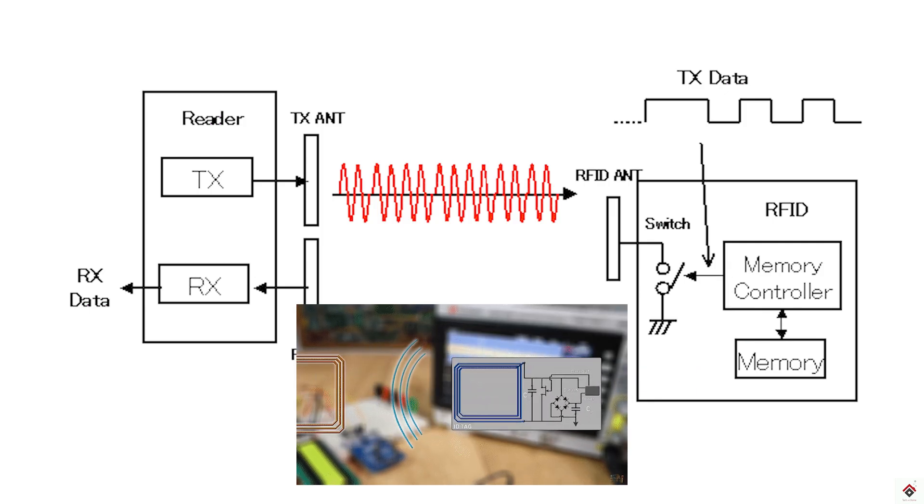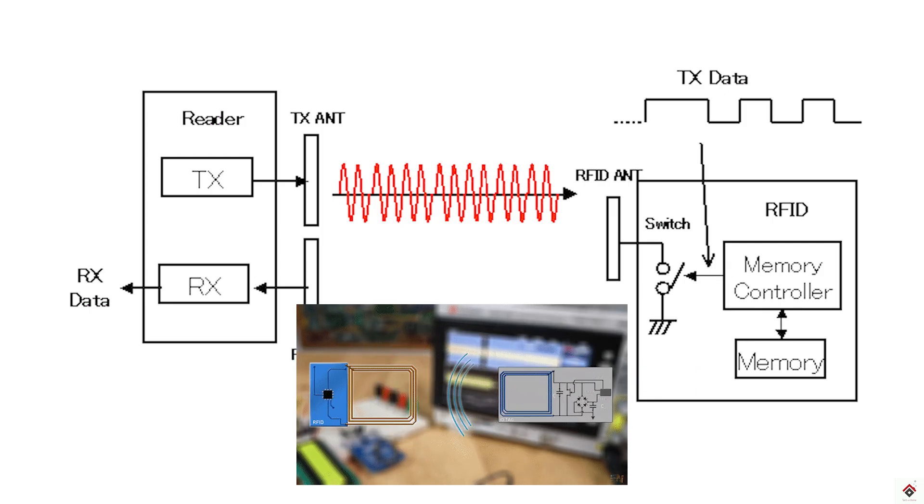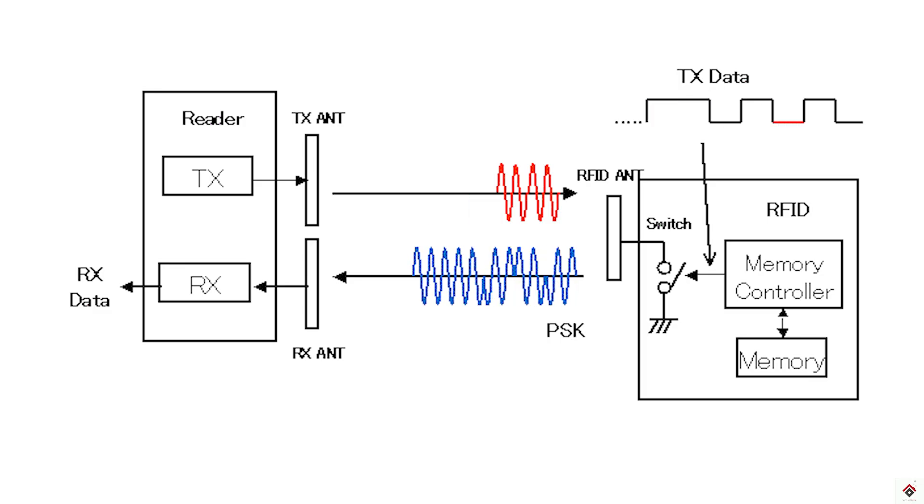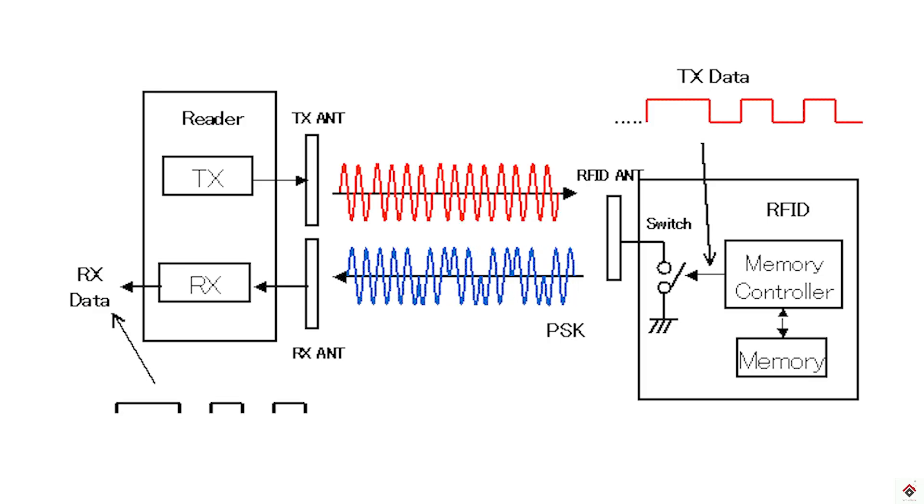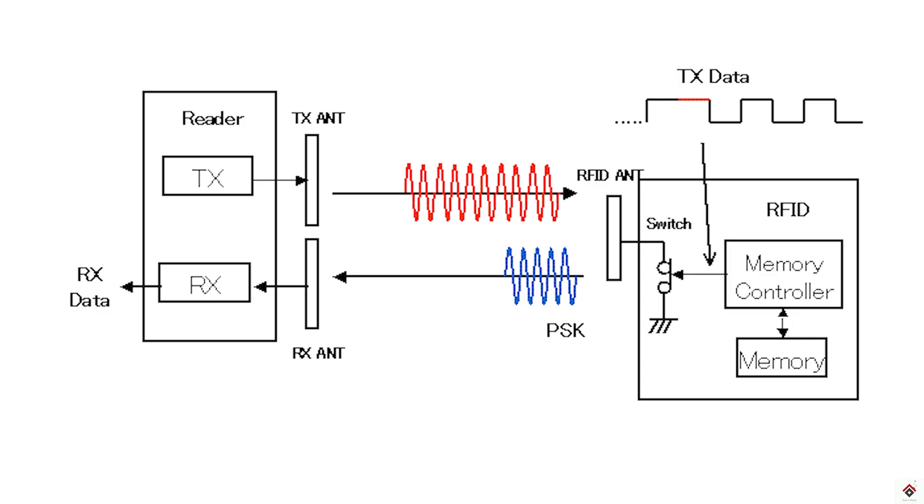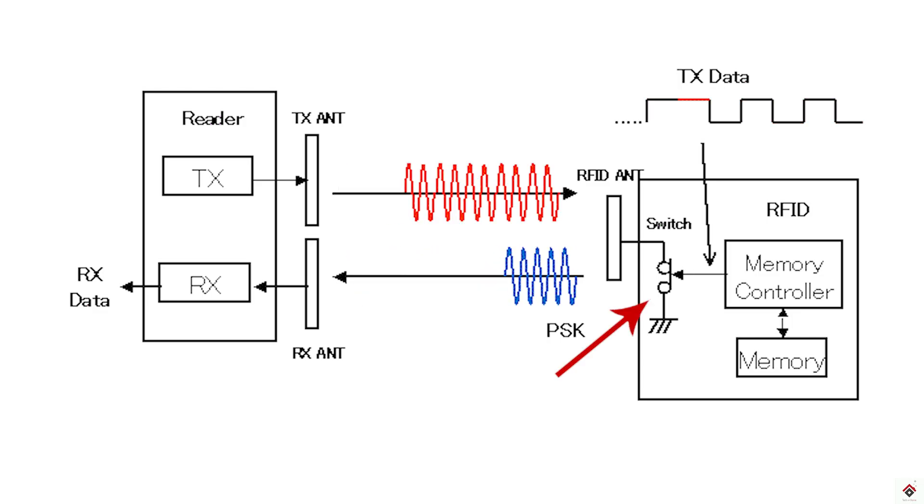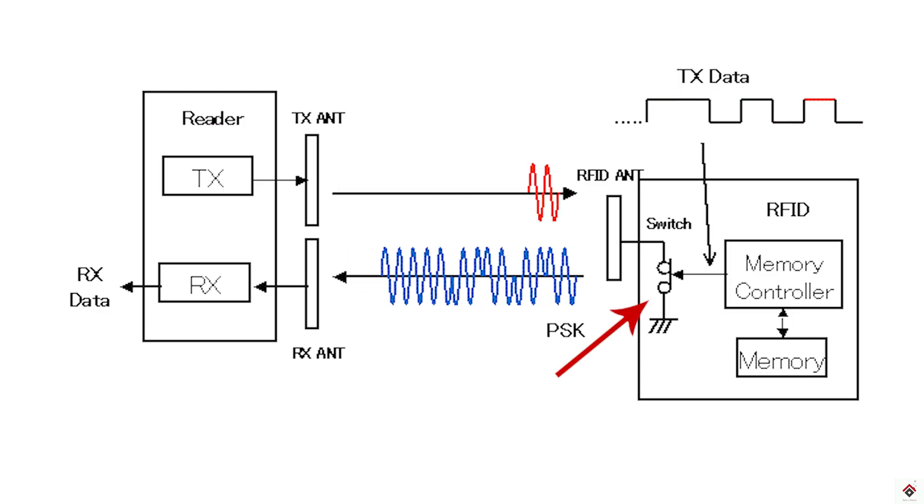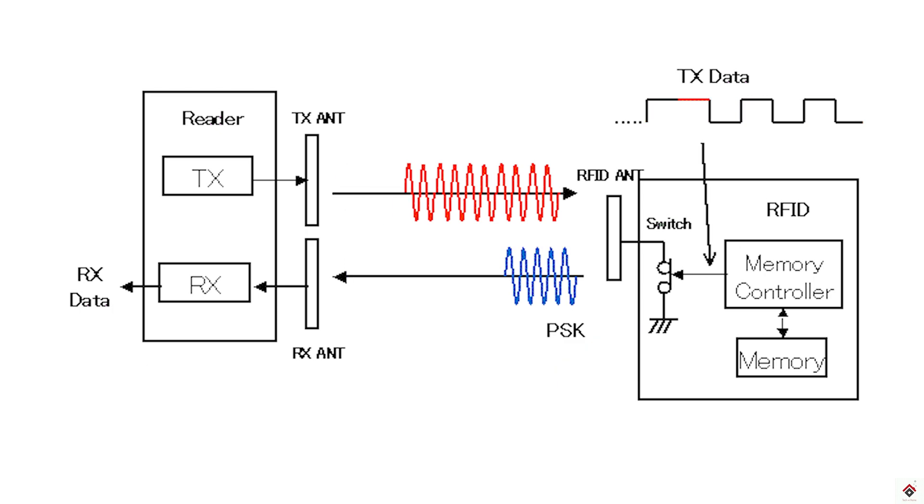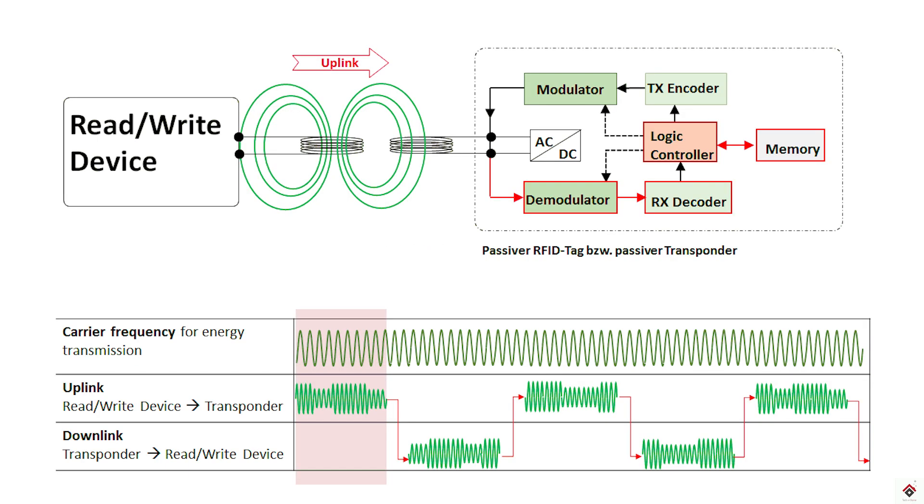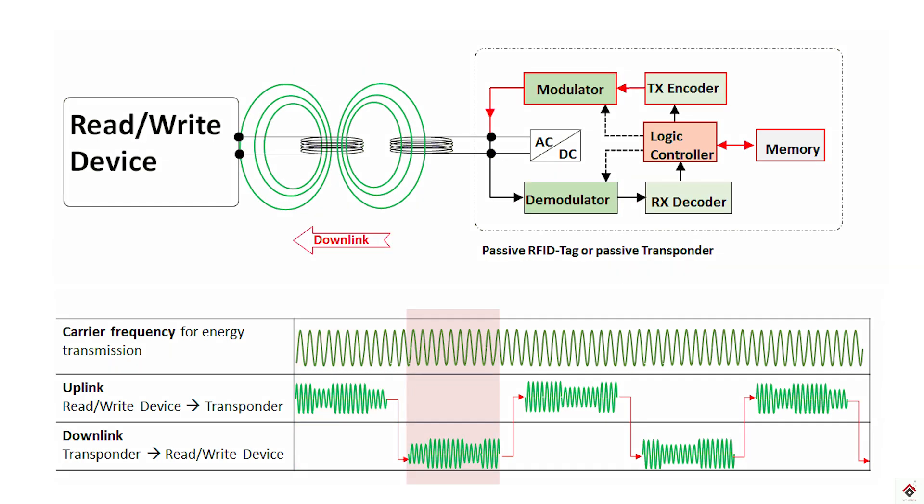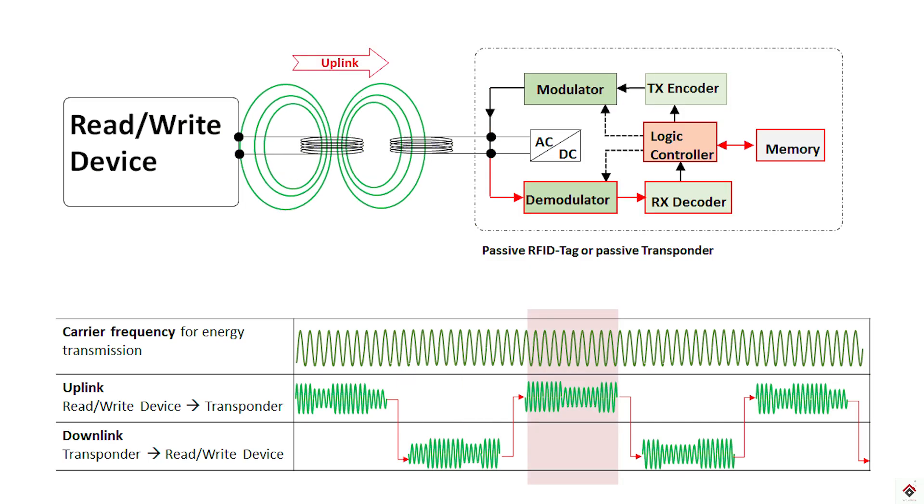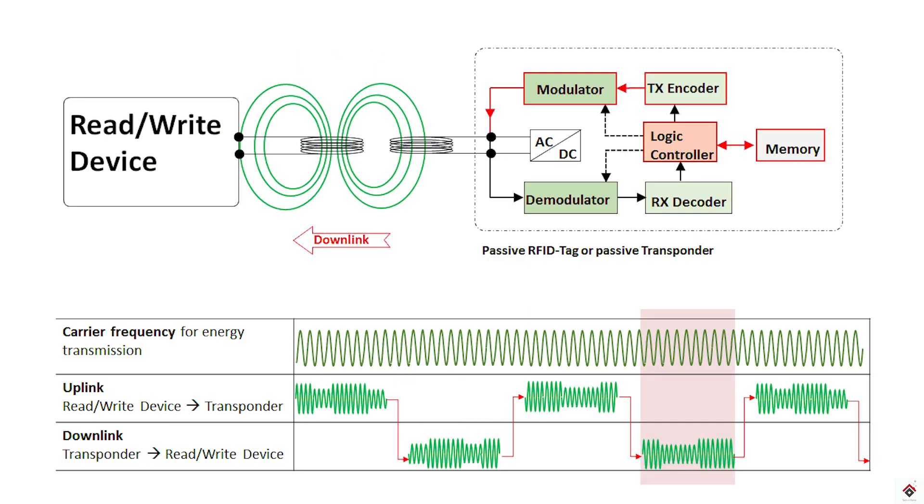As soon as the tag gets power it will not directly start sending the data. Instead it uses a technique called load modulation to share the data to the reader. The load will be continuously switched on and off based on the data present in the memory element, which changes the rate of current flow through the load. This rate of change in the current will create a feedback voltage in the reader. By this way the reader will detect the data present in the tag.